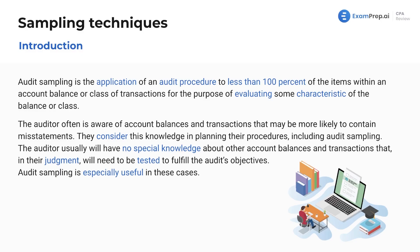The auditor is going to use audit sampling when there's no prior knowledge about certain account balances or transactions. For example, you might have a small client you work with year to year, and you know they always have issues with their debt reconciliation — maybe they just don't understand how to reconcile debt. But you may not know about their other account balances. Sampling really comes into play when you're not familiar with various aspects of a company, or maybe it's a completely new entity. Regardless, you're always going to use sampling in auditing.